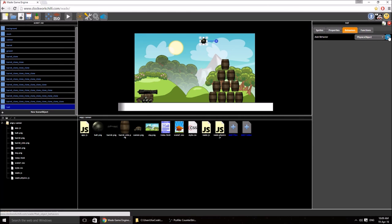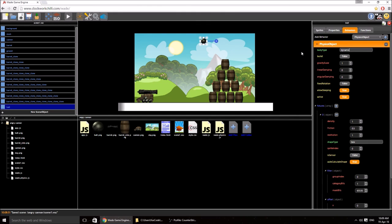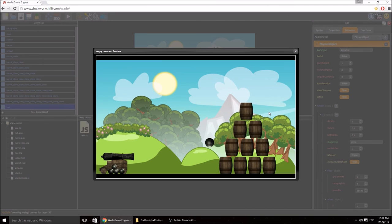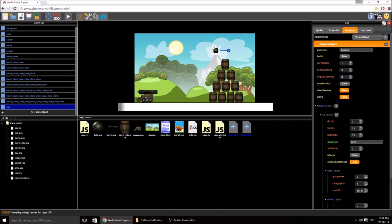Go to the ball, make it a physics object, make it dynamic, but we need one extra step: go to shape type and type 'circle'. The restitution of the cannonball will be 0.5 as well, but it also has linear damping and angular damping. I'll demonstrate those shortly. Angular damping at about 0.2 will stop the cannonball rolling. Linear damping — which is basically friction — I'm going to try about 0.5 to stop it moving sideways after colliding with the ground.